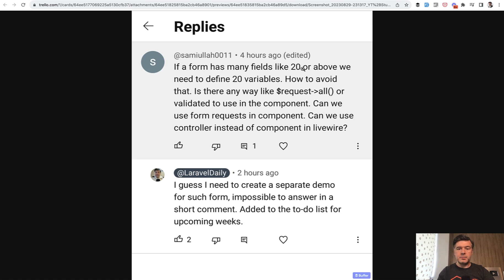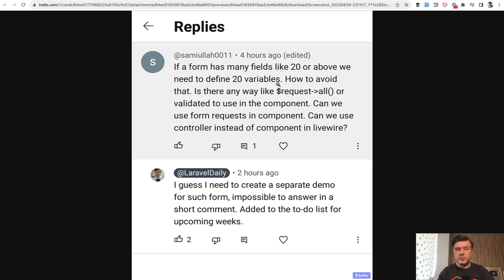If a form has many fields like 20, how do we use that? Do we repeat all the attributes? Do we use form objects? Or can we use form requests? And today let's discuss all of that.